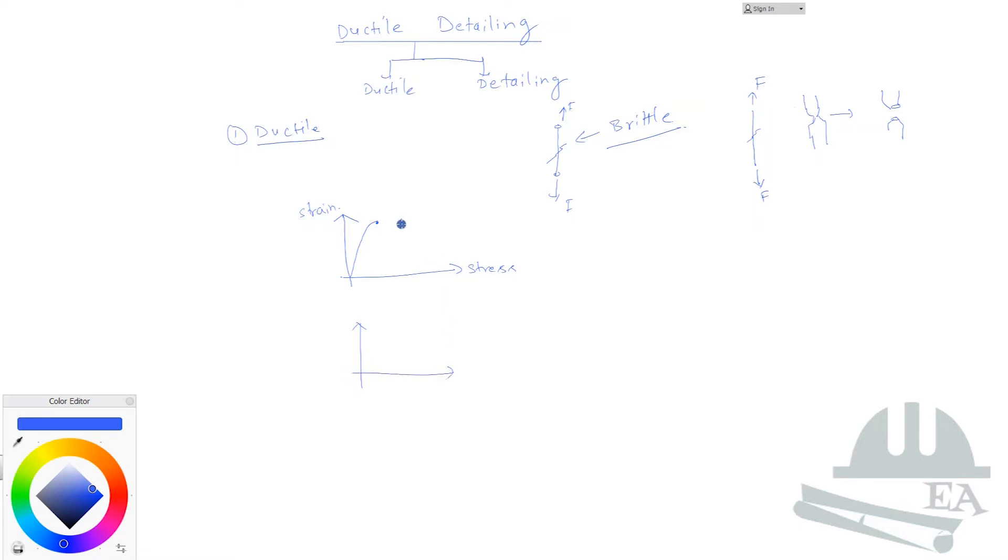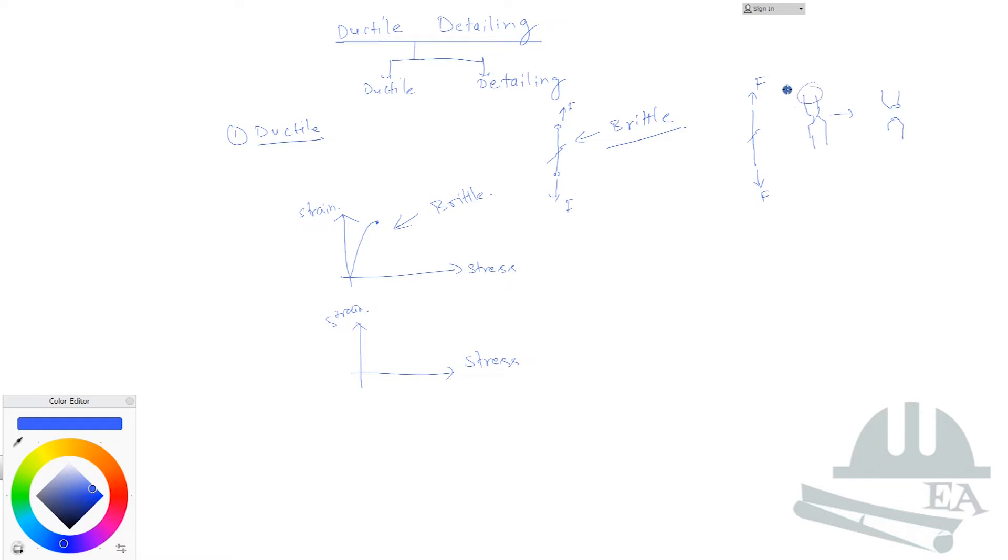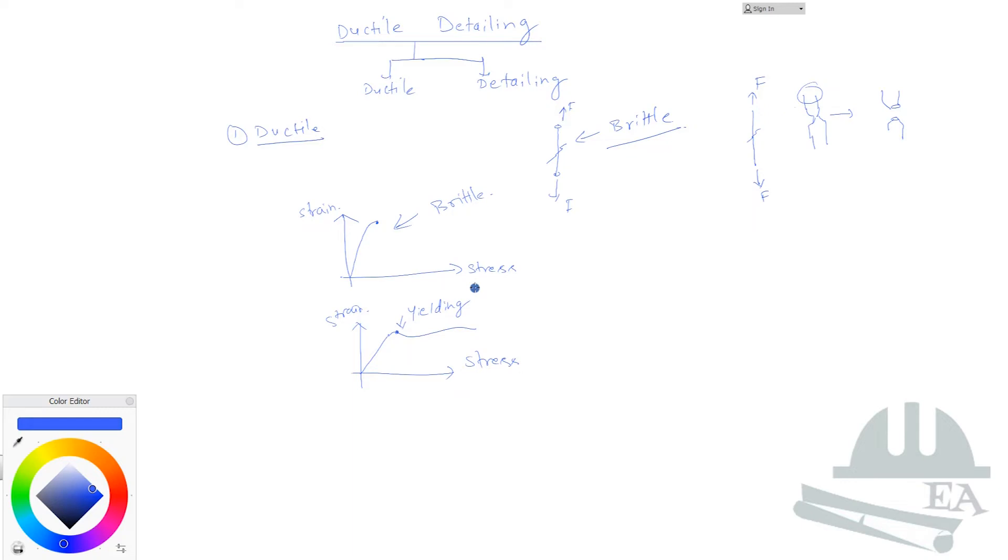For the ductile material, what will it look like? This is my stress, this is my strain over here. I'm just doing this for mild steel. First the curve will be linear, after that it will be something like this. This material gives up over here, which means that this is my yielding point. Yielding means that it gives up, it has lost its strength to hold the forces.